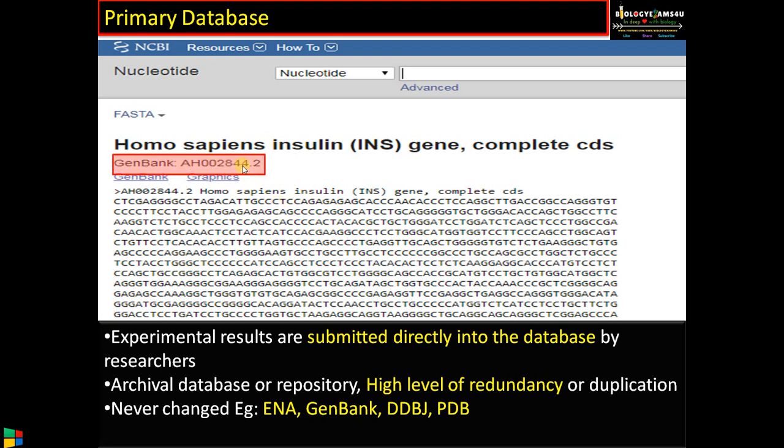You can see the accession number. The primary data is simply first-hand data — the experimental result is directly submitted to the database and stored forever. Examples include ENA, GenBank, and DDBJ, which are meant for nucleotide sequences, and PDB (Protein Data Bank), which is meant for protein structure and amino acid sequences.